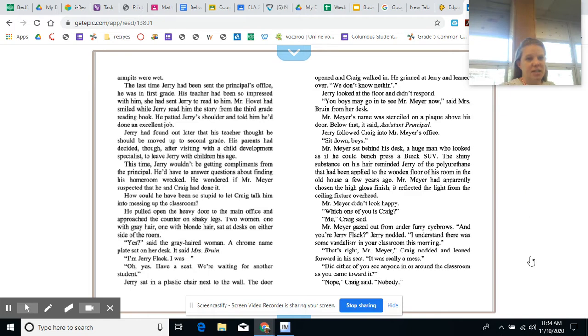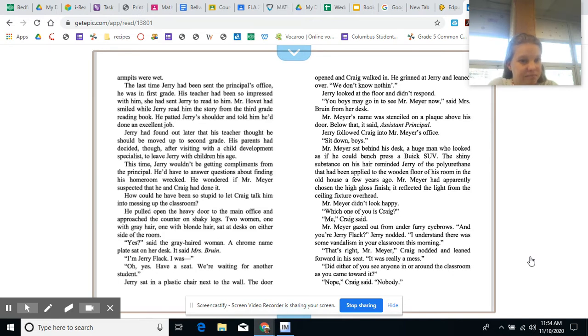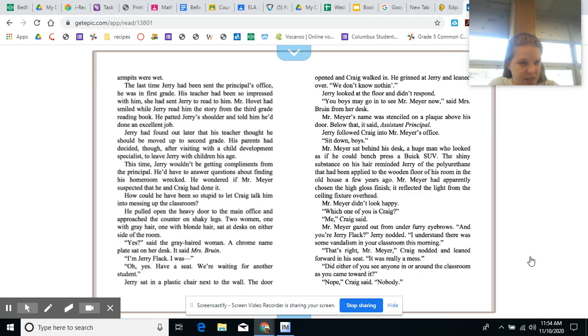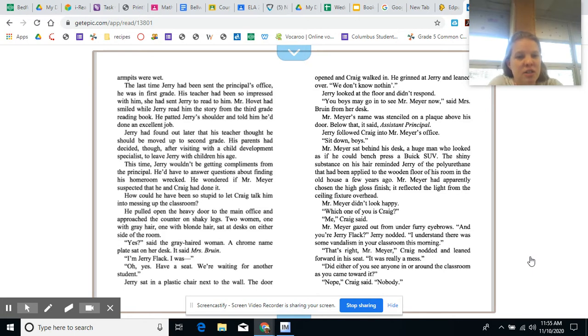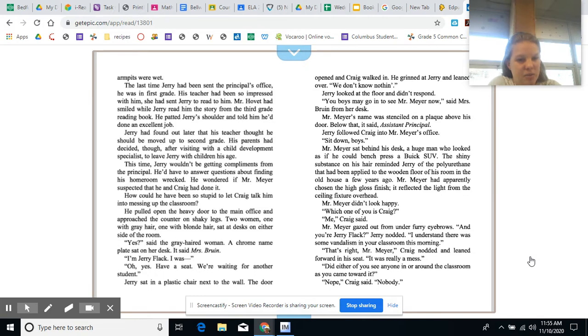The last time Jerry had been sent to the principal's office, he was in first grade. His teacher had been so impressed with him, she had sent Jerry to read to him. Mr. Hovitt had smiled while Jerry read him the story from the third grade reading book. He patted Jerry's shoulder and told him he'd done an excellent job. Jerry had found out later that his teacher thought he should be moved up to second grade. His parents had decided, though, after visiting with a child development specialist to leave Jerry with children his age. This time, Jerry wouldn't be getting compliments from the principal.